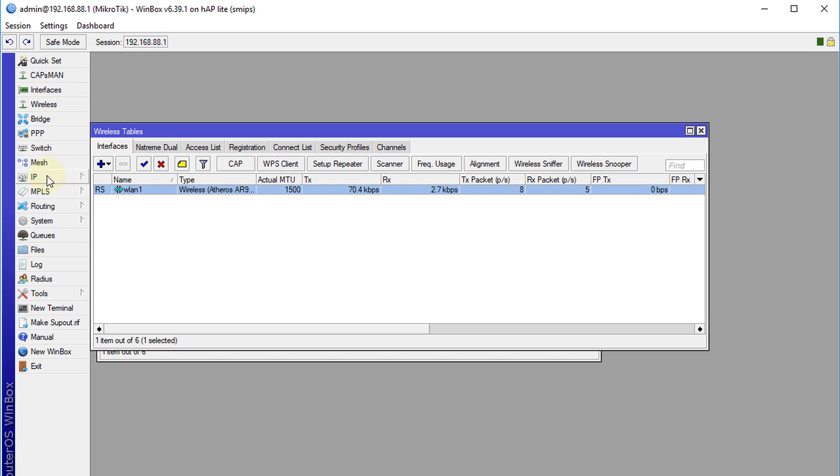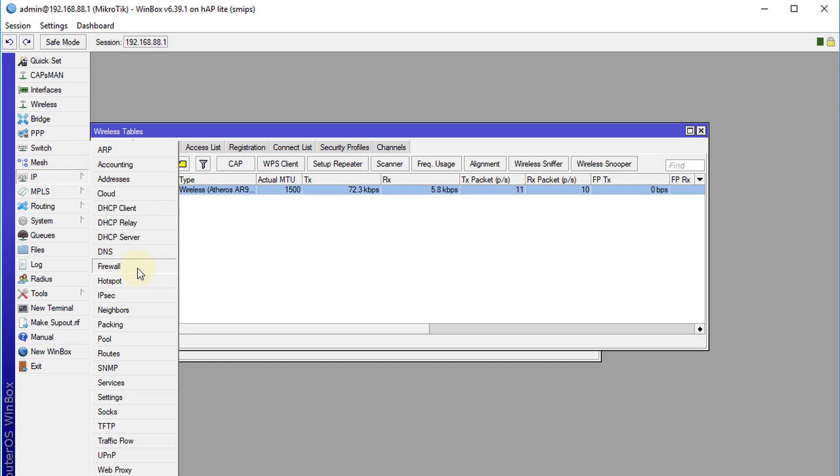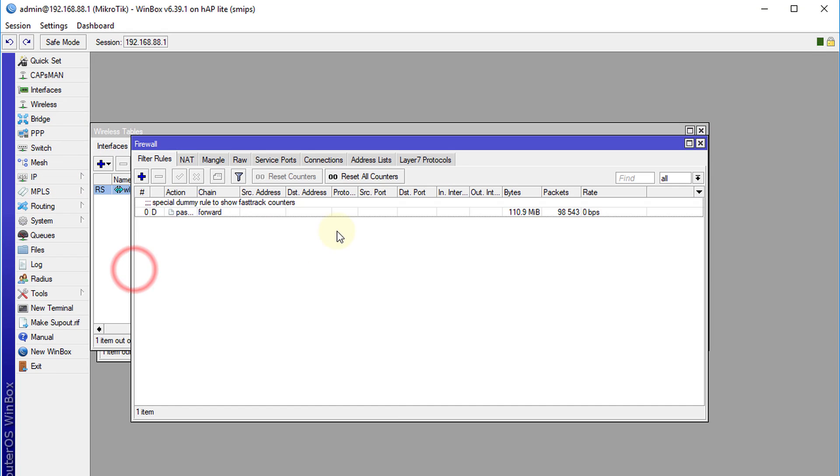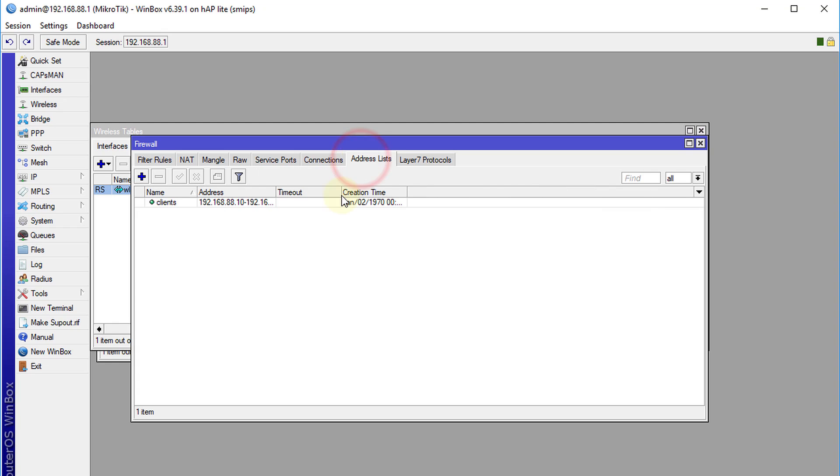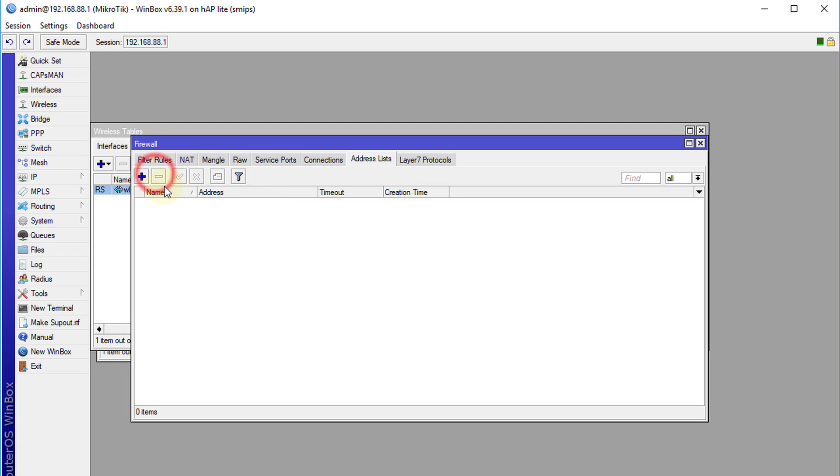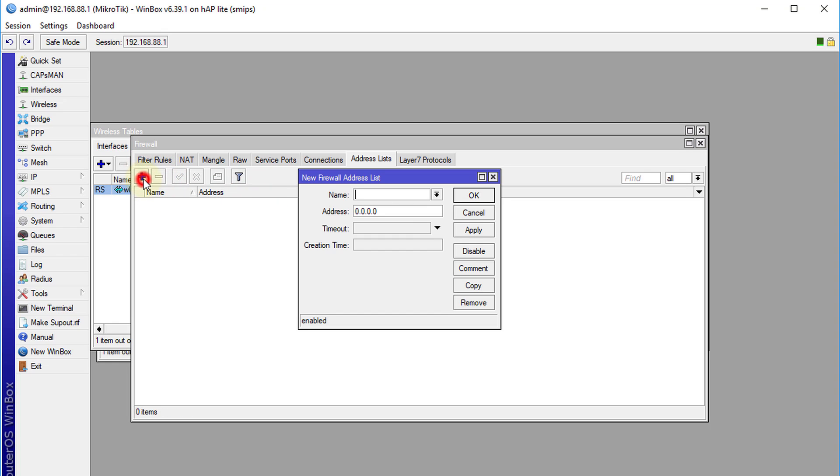The next step is we are going to go to the firewall, the IP firewall. We have an address list. I am going to show you how to create this address list. The address list that we are going to create, we are going to call it client. The IP address will be the IP range for the clients that you don't want to communicate to each other.